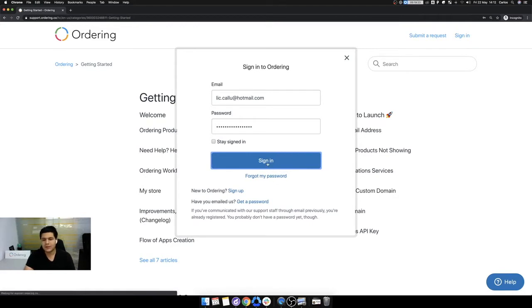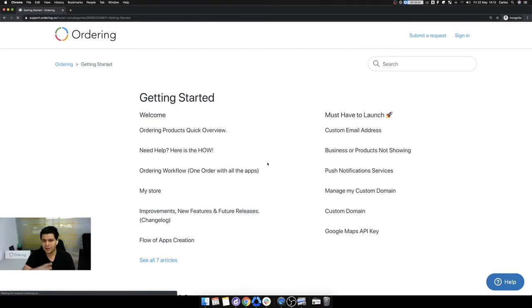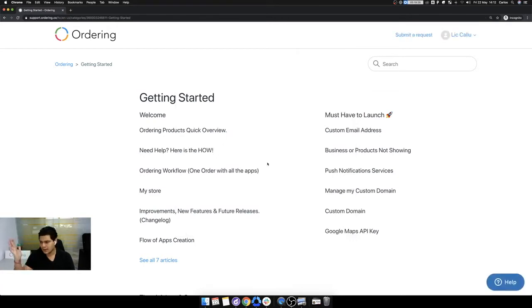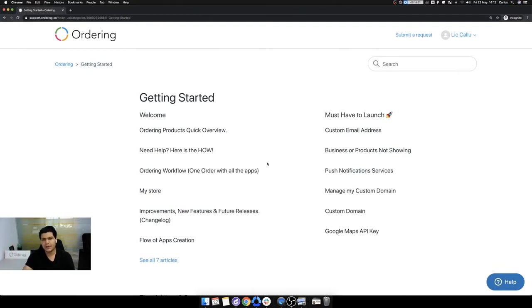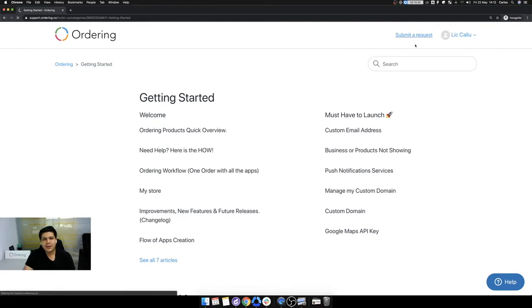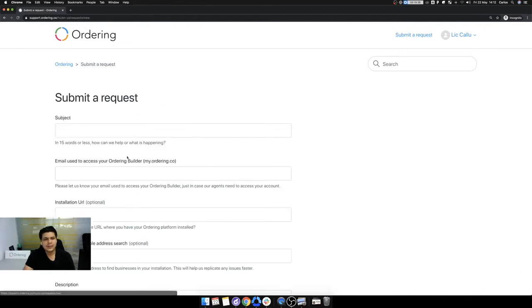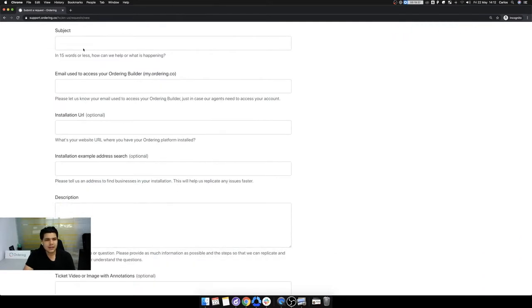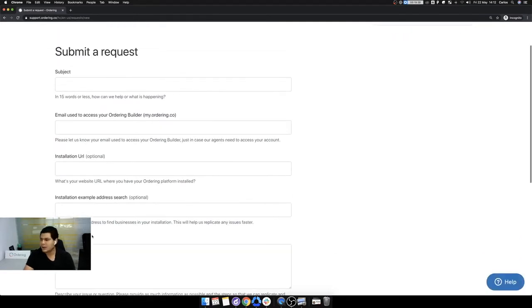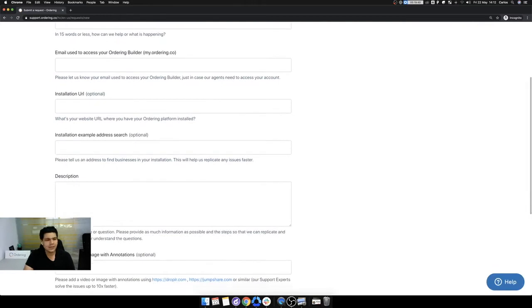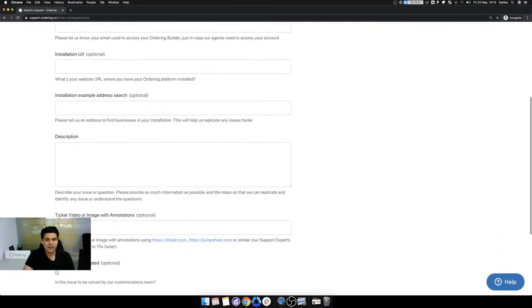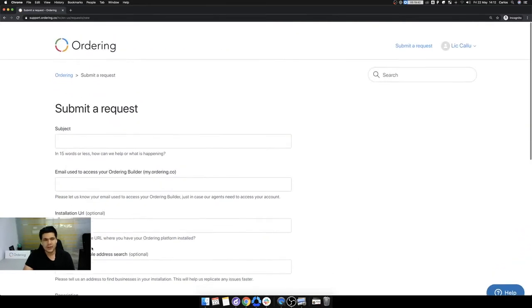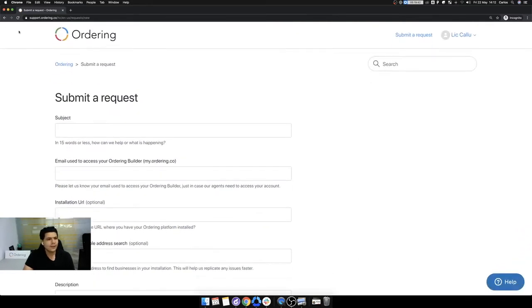If you have any questions, do not forget to write them in the chat. As soon as I get some time, I will answer all of them. Okay. So now we are logged in. If we click here in submit a request, you here submit what is going on. What are you having questions about?